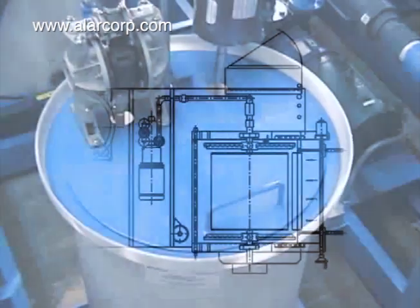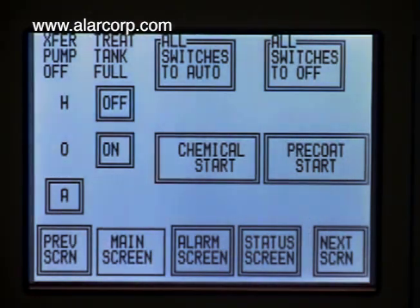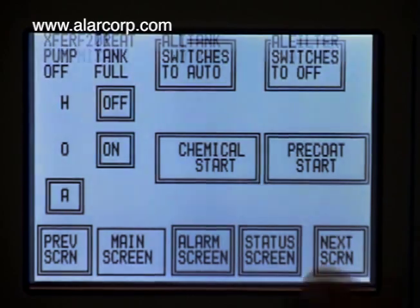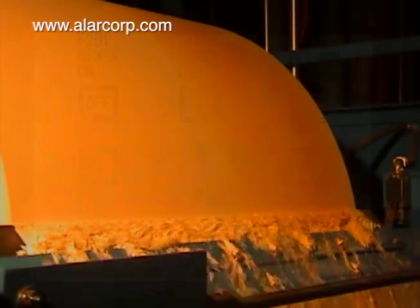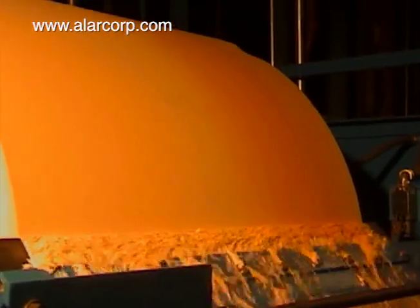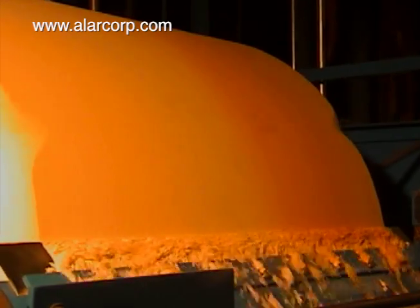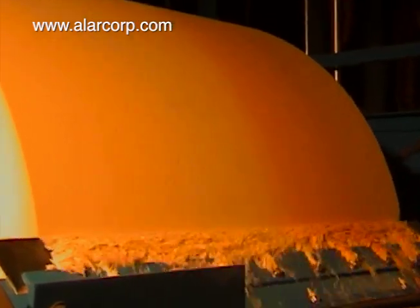The first step, chemical treatment, breaks the solids and liquids apart by automatically adding chemical pre-treatments, such as pH adjusters, polymers, or clays. The second step, mechanical filtration, physically removes the precipitated solid particles from the sludge.